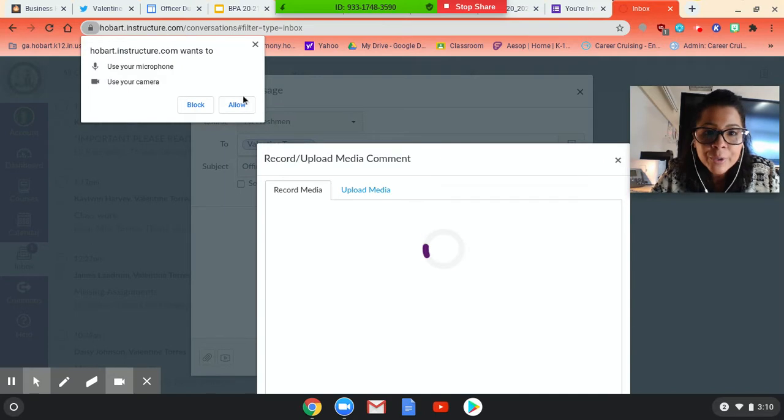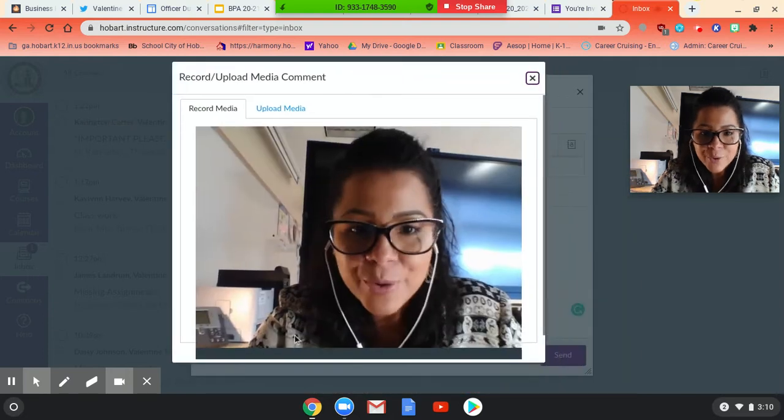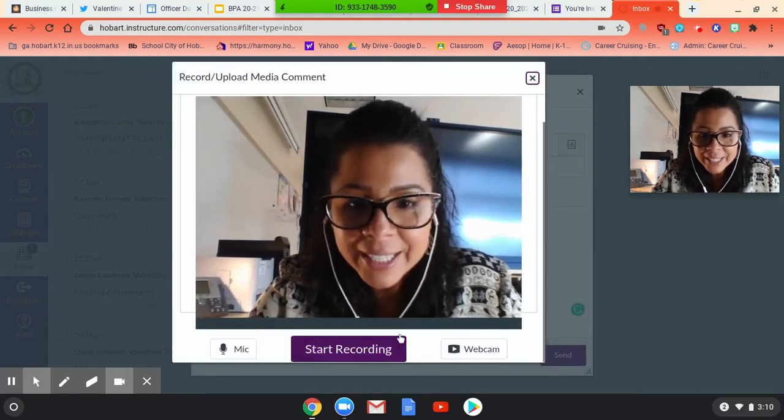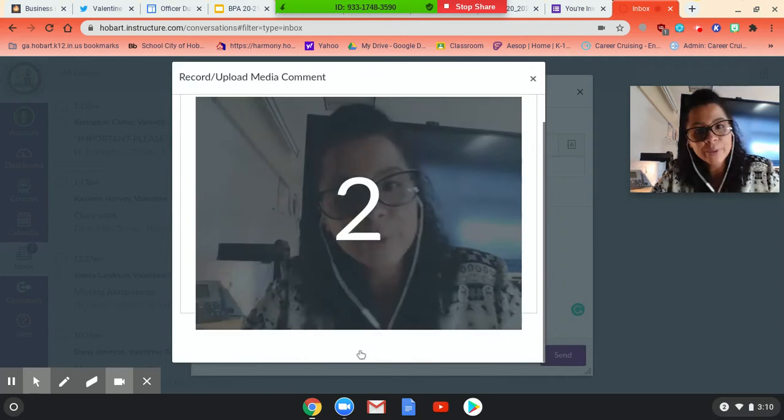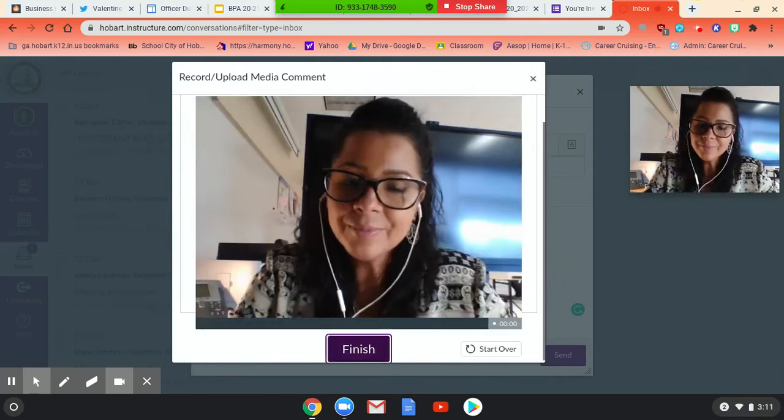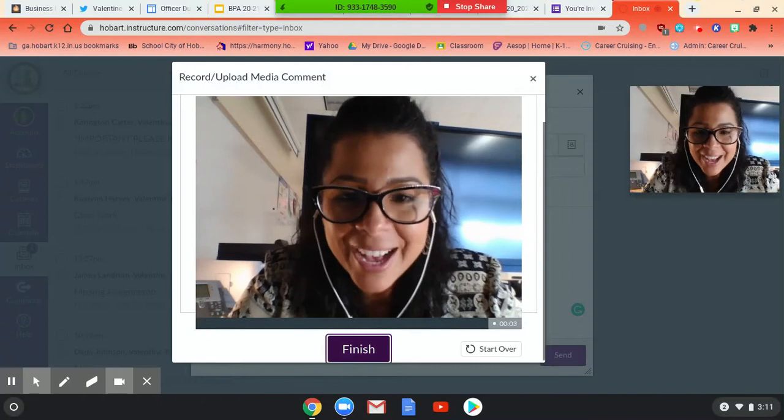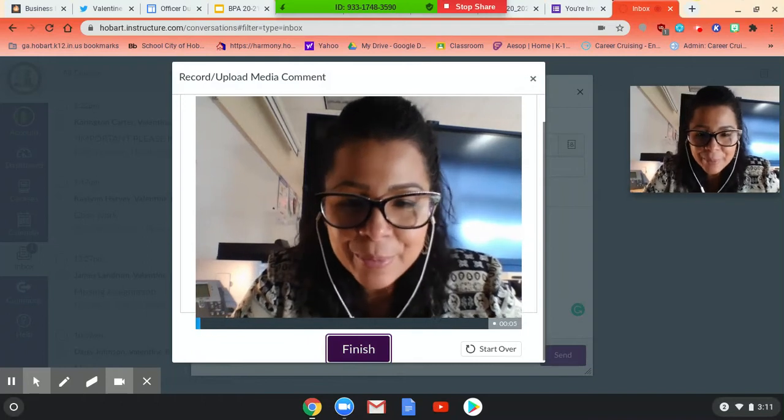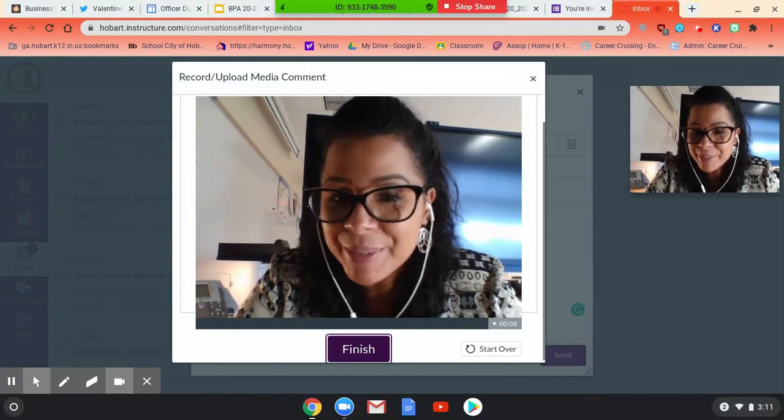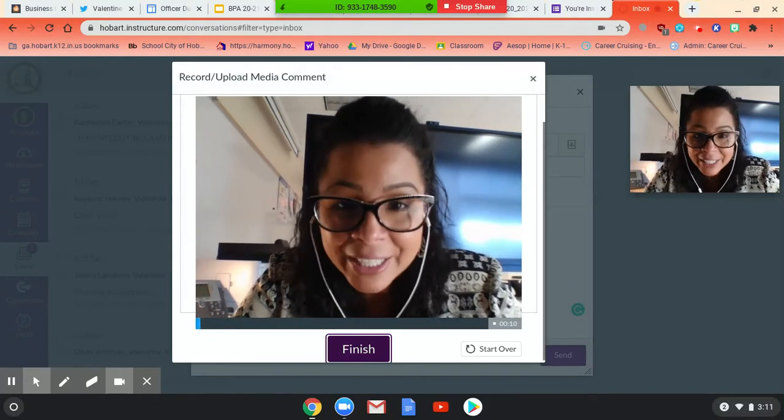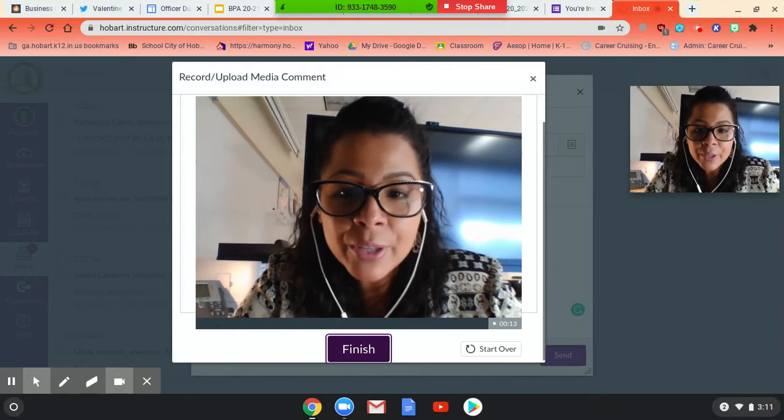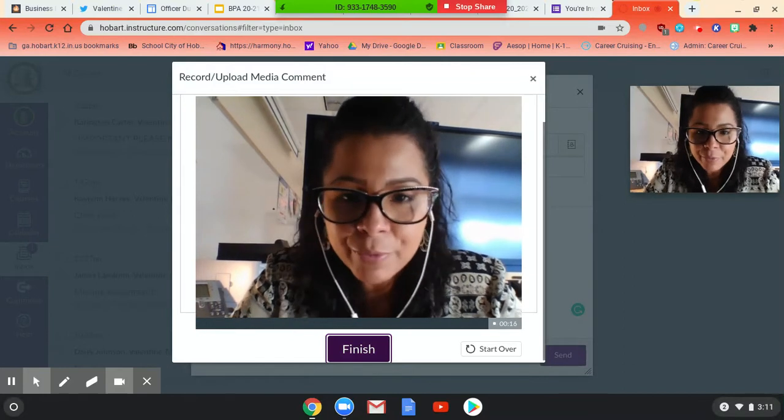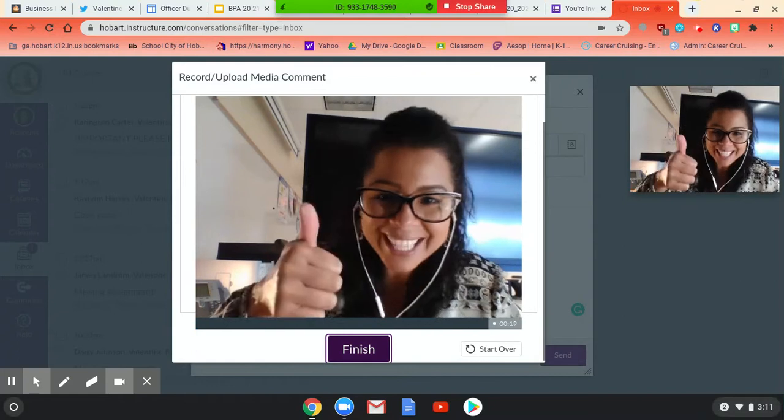And look at how cool that is. So I could literally click here. I could, let's do another thing. Hi, my name is Valentine Torres. I'm a senior at Hobart High School. I am so excited to be a part of Business Professionals America. I would like for you to choose me to be your president because I'm a leader. I love to lead. And I promise you that we will together be the best team that Business Professionals of America for Hobart High School has ever seen. Vote for me.